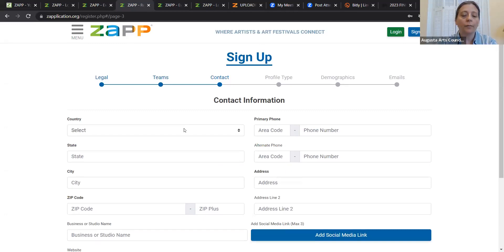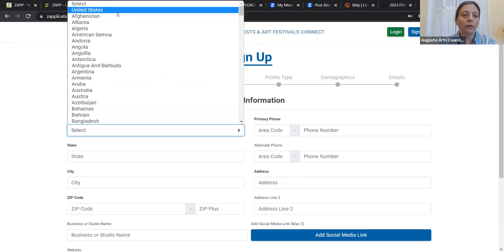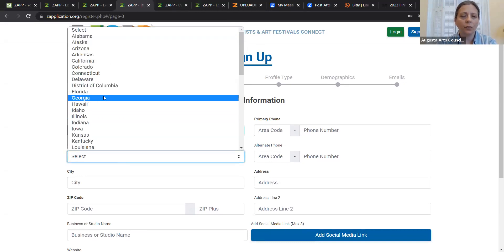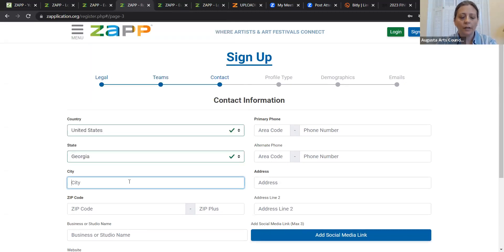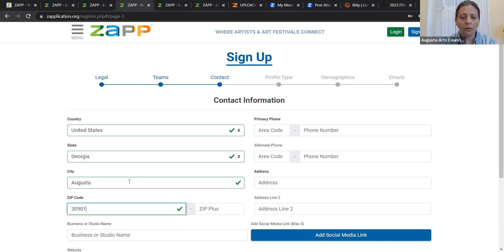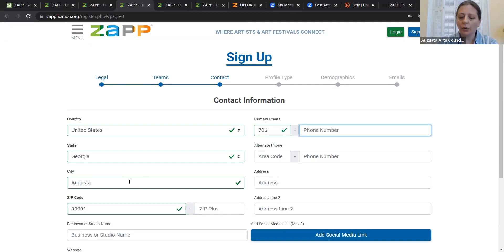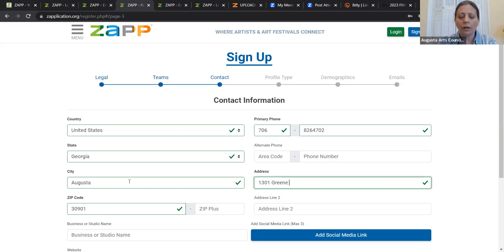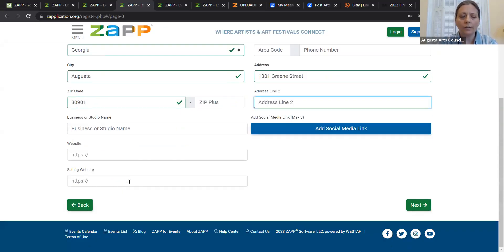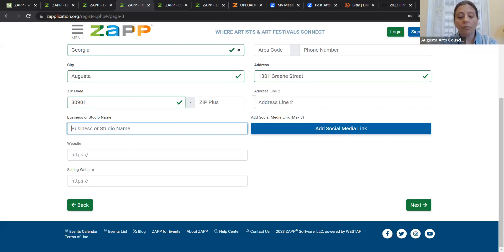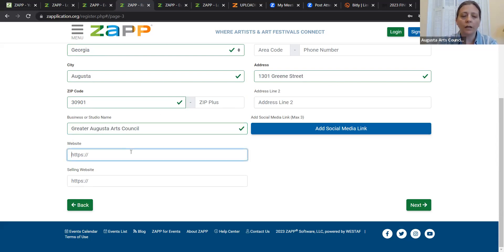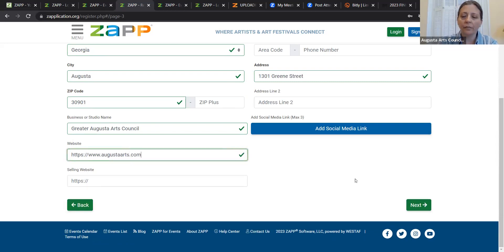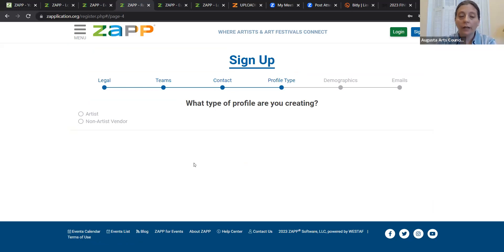So next, I'm going to fill in an address. We are in Georgia, in Augusta, downtown, in 30901. And I'm going to put in the phone number for the Greater Augusta Arts Council, which is 706-826-4702 and our street address. And for our business name, I'm going to say Greater Augusta Arts Council. And for our website, it is www.augustaarts.com.